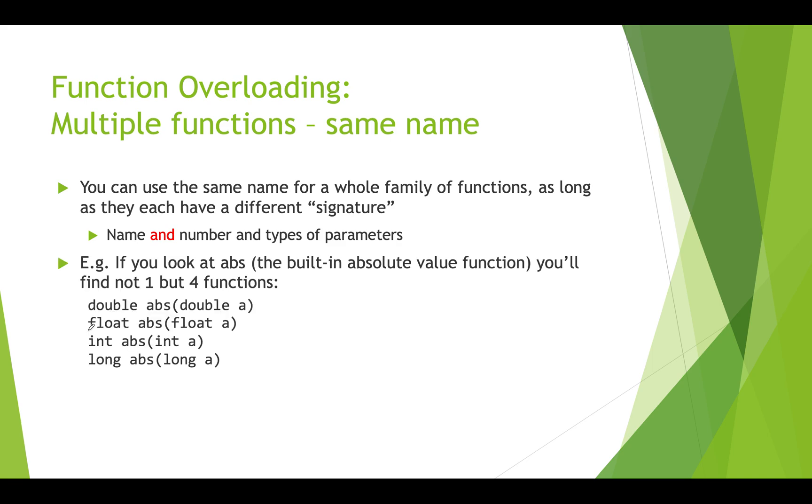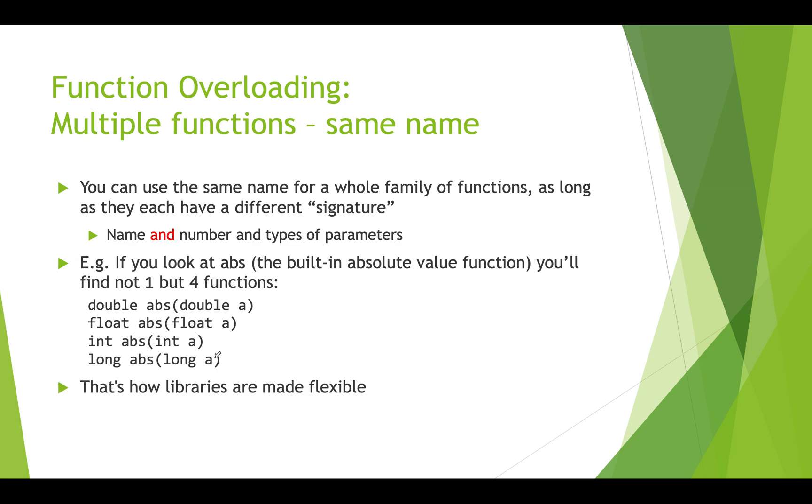If you look at the absolute value function that's built into processing you won't find one function you'll find four. There's the version that takes a double and returns a double, there's a version that takes a float returns a float etc. This provides a lot more flexibility.